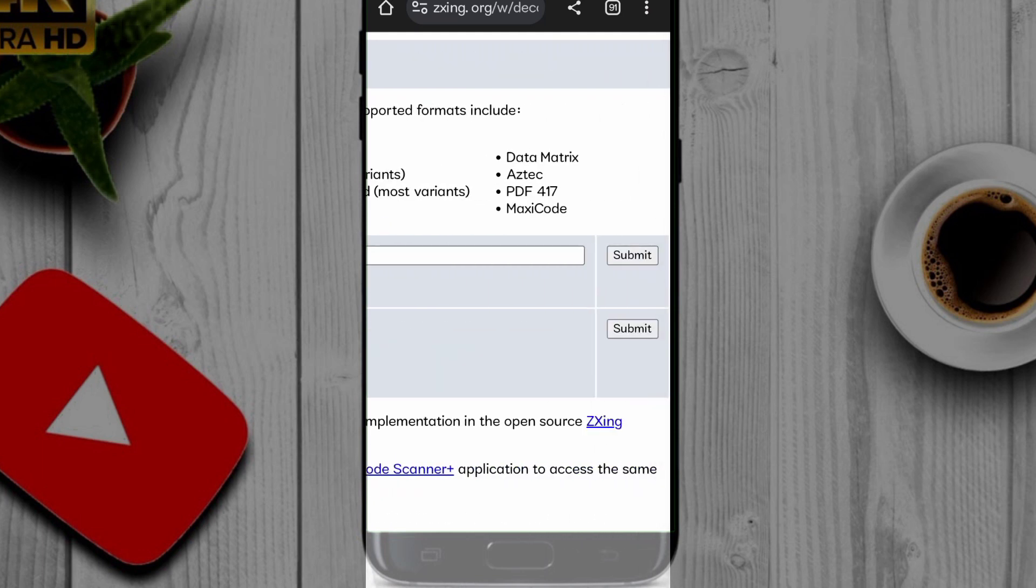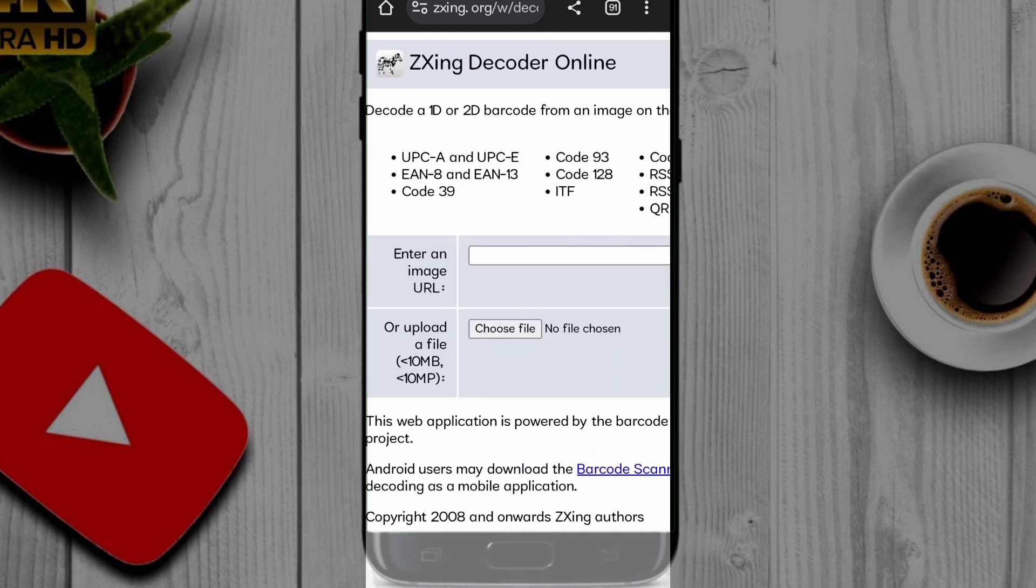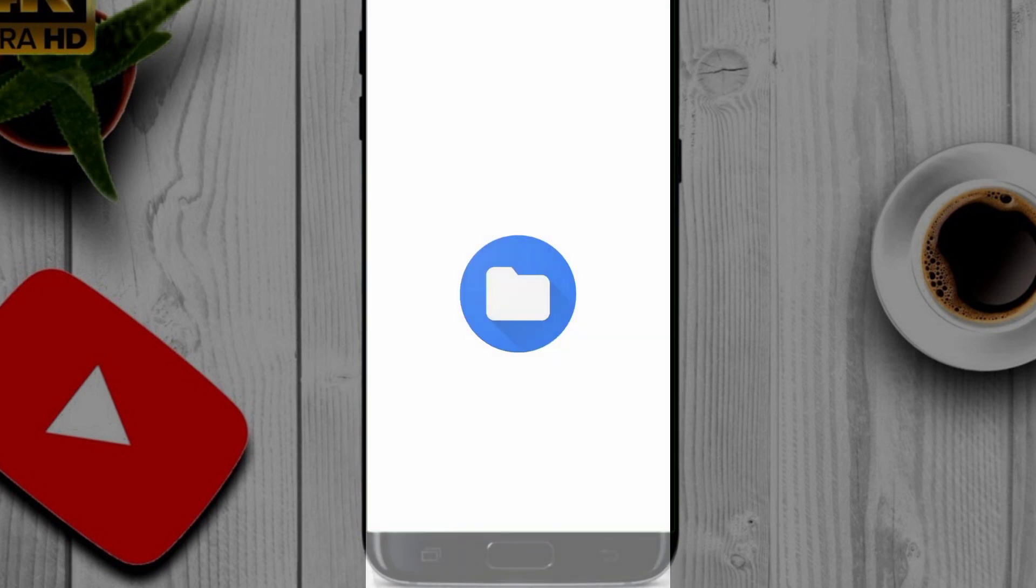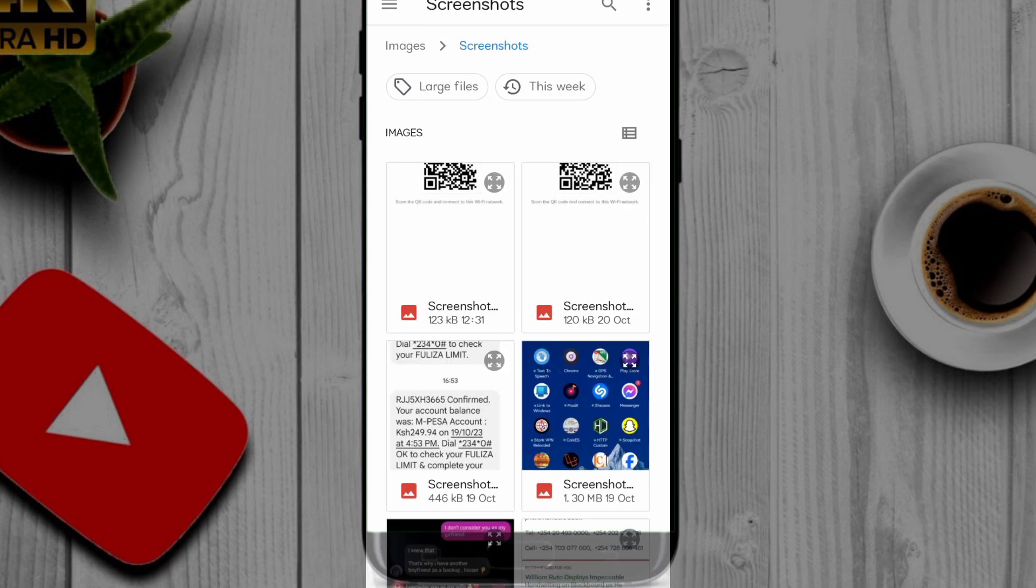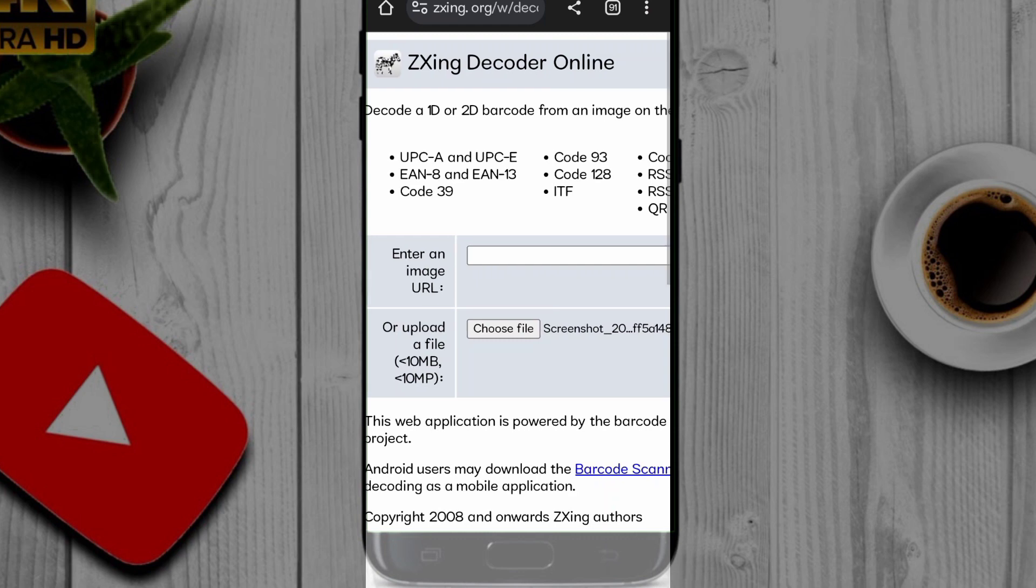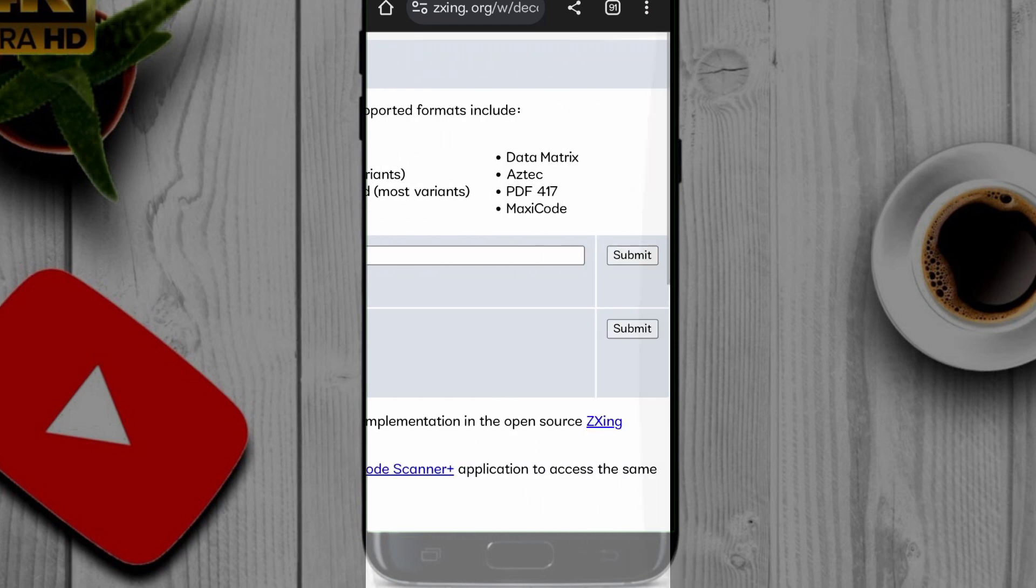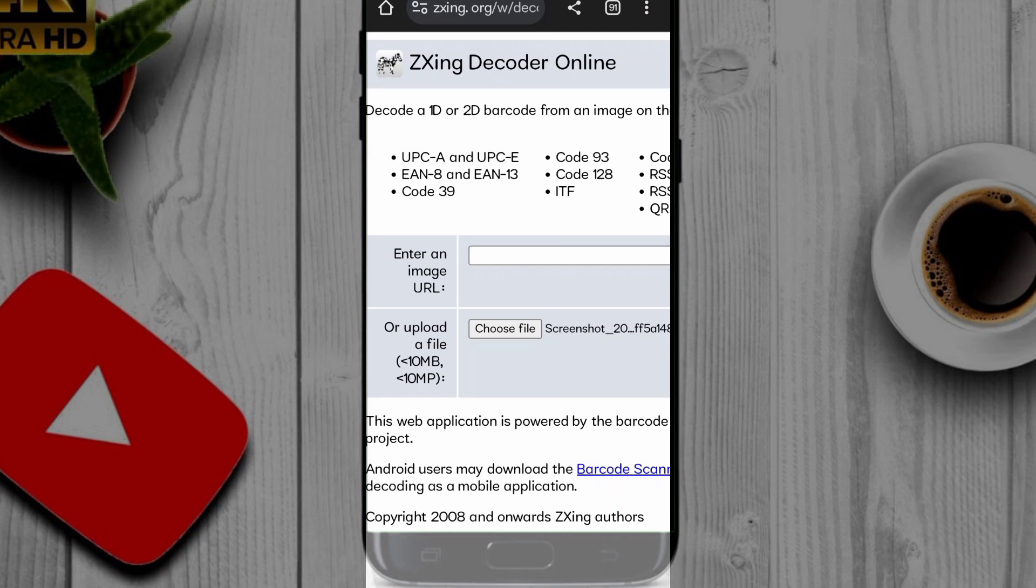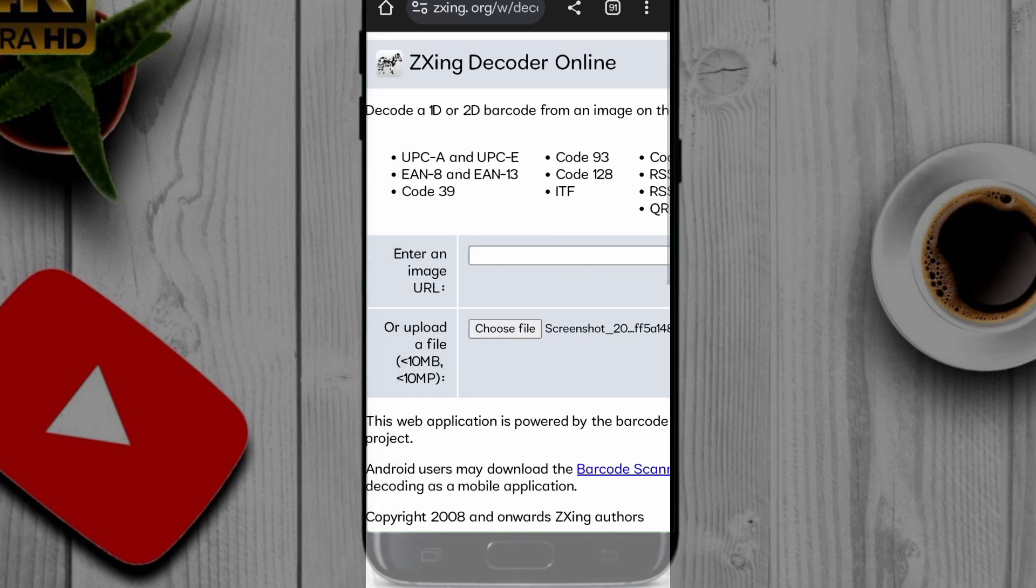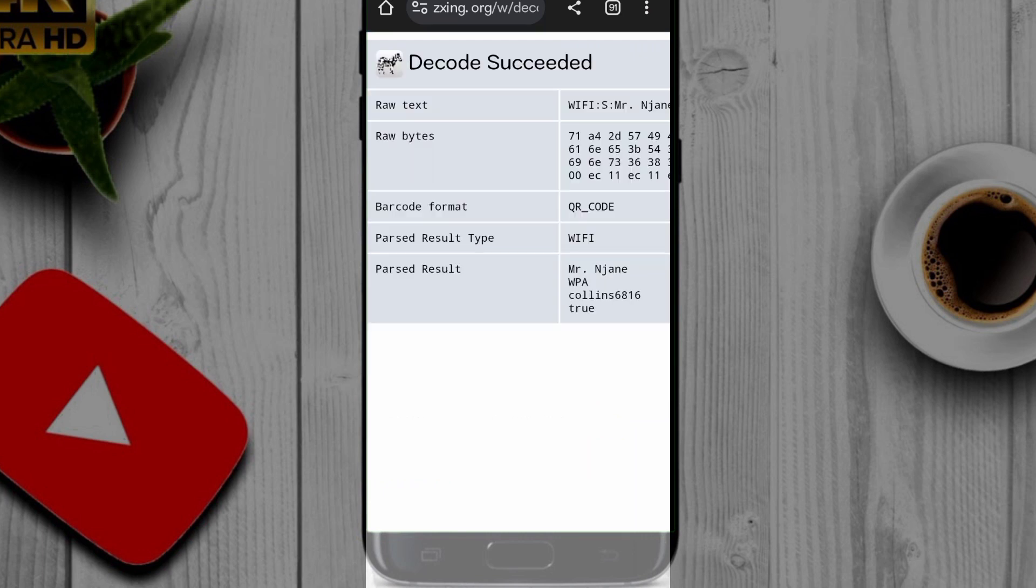So I'm going to choose the screenshot I had taken previously. Once your screenshot has been uploaded, you will have to submit here to find the WiFi password.